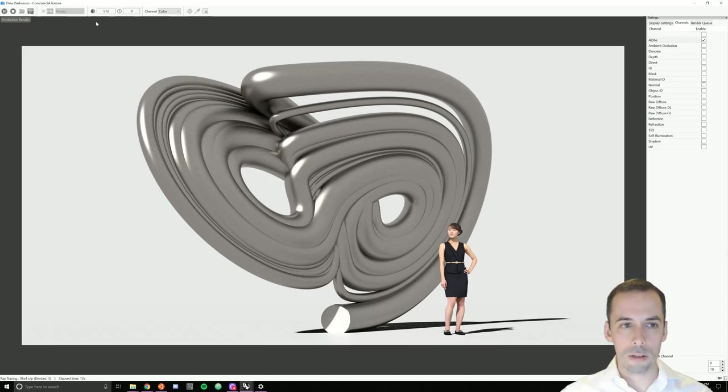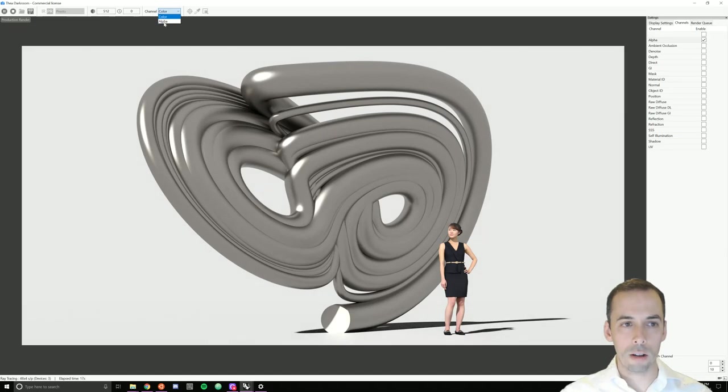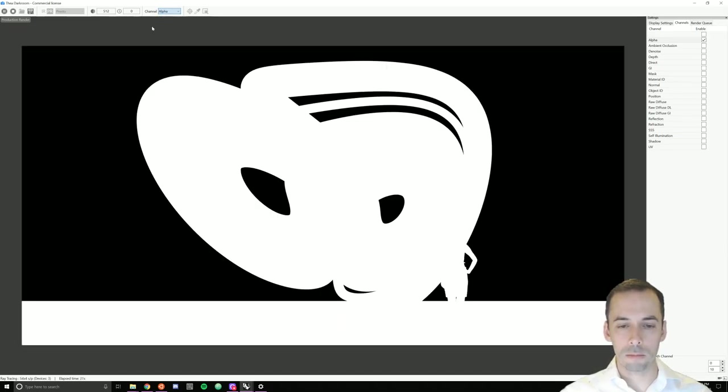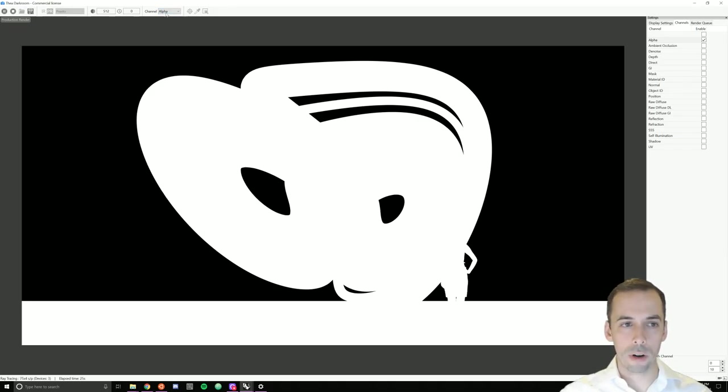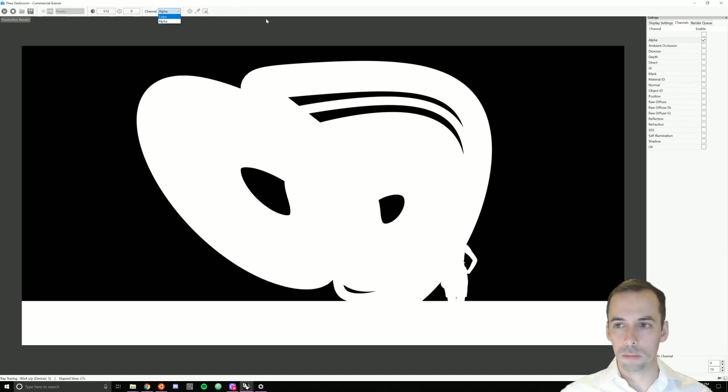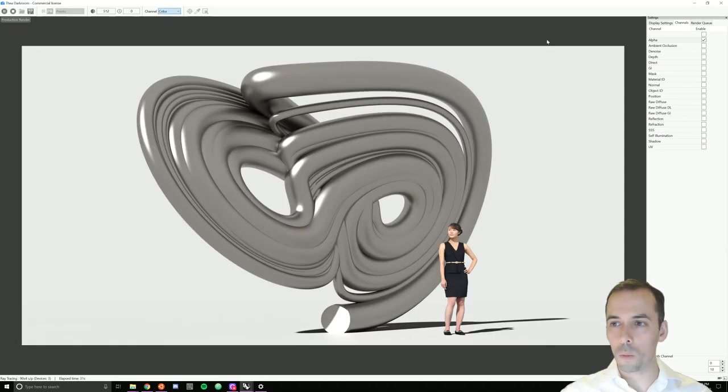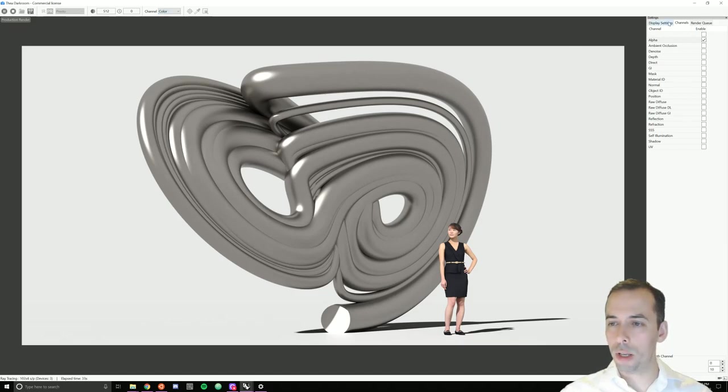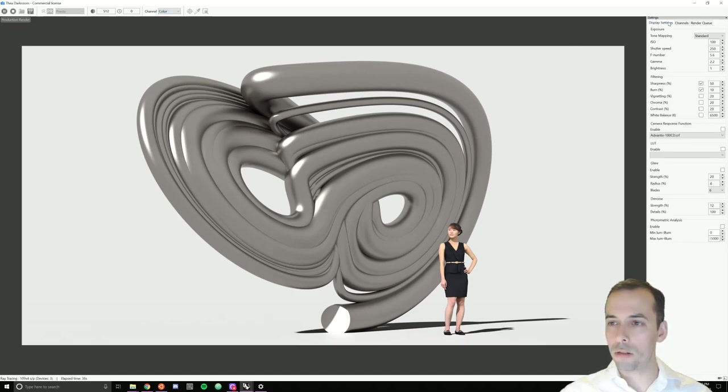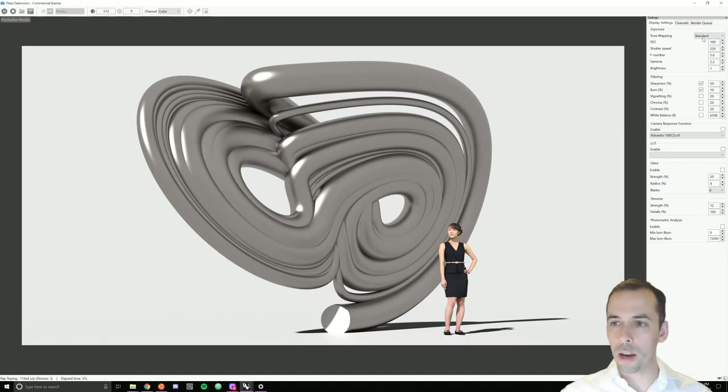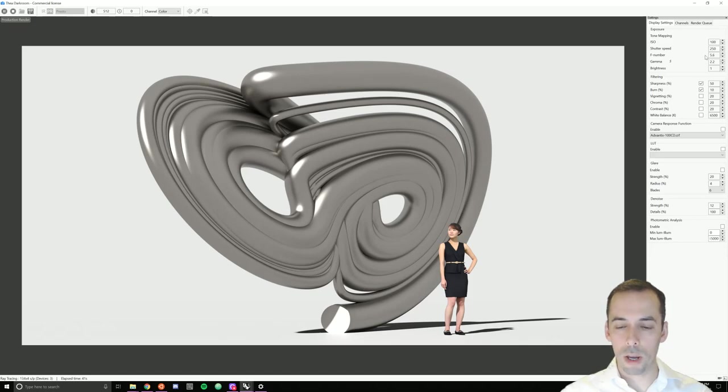As it's computing, I can check some settings. I can go here to channel and change it to the alpha channel and see my background versus foreground. I can also go to display settings on the right here and adjust these settings. For example, change the tone mapping from standard to filmic.